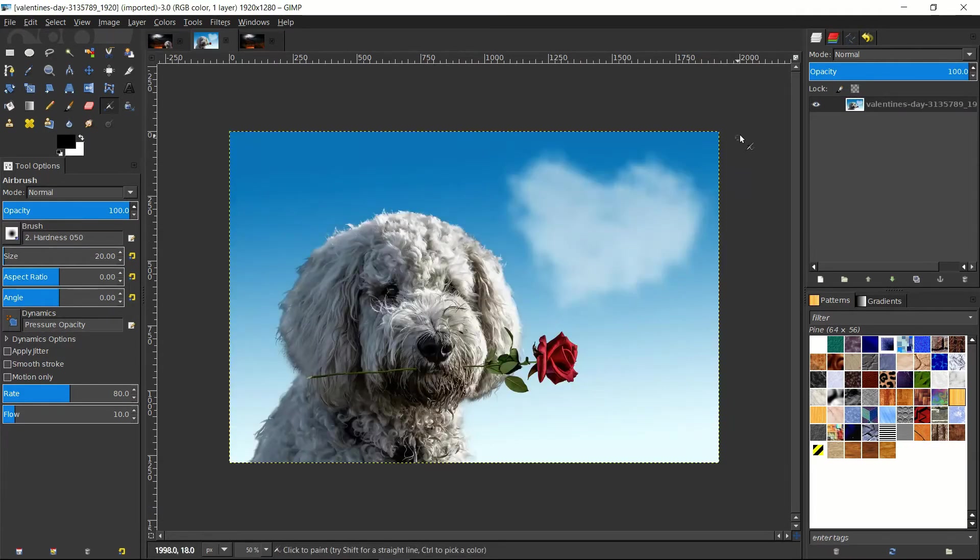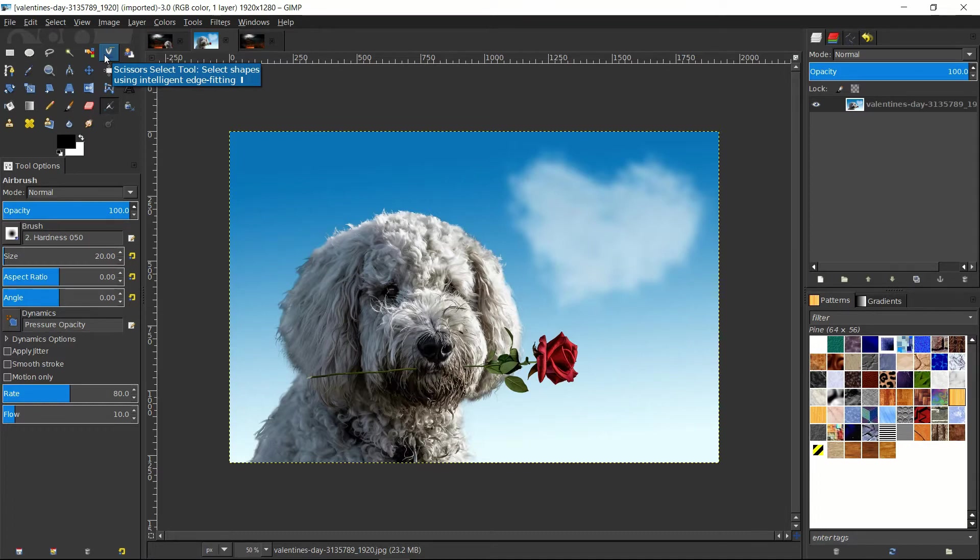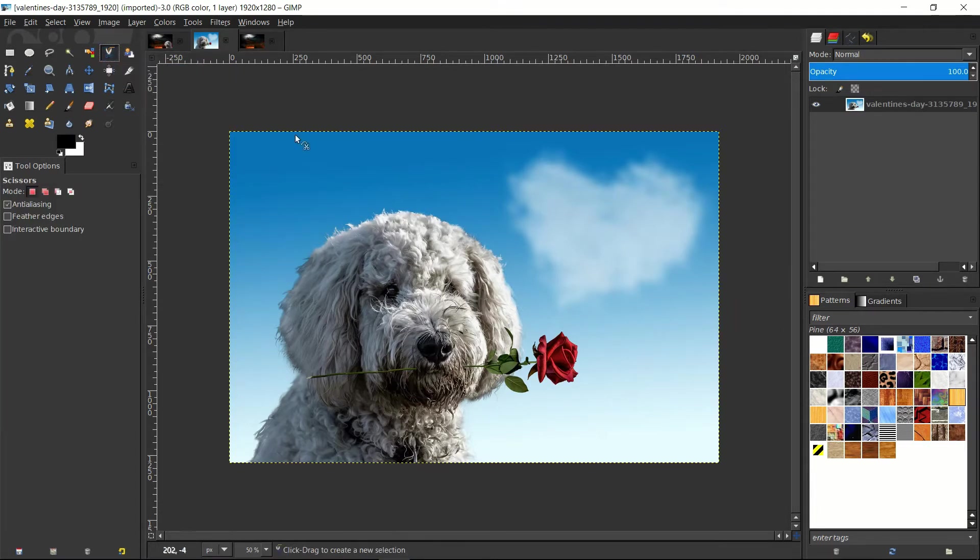In this photo, what we have to do first is separate the dog from the background. So the best way we can do that is with the Scissor Select tool, which is going to intelligently detect an object and create a wavy border around it to get a very close approximation of the shape we're trying to cut out.